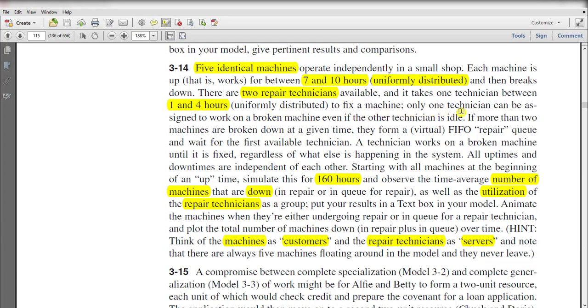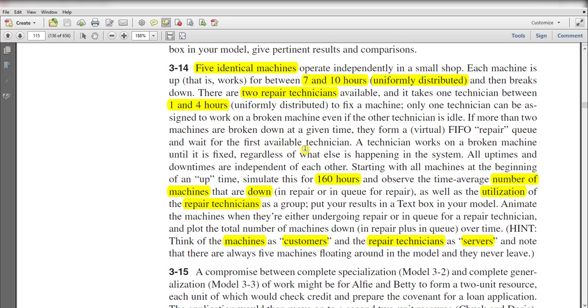Only one technician can be assigned to work on a broken machine, even if the other technician is idle. If more than two machines are broken down at a given time, they form a virtual first-in-first-out repair queue and wait for the first available technician.